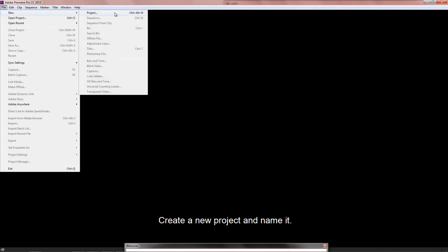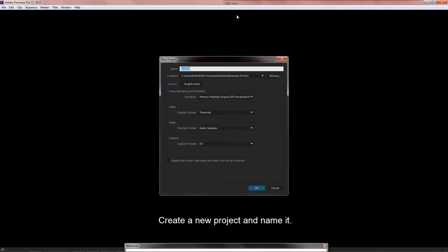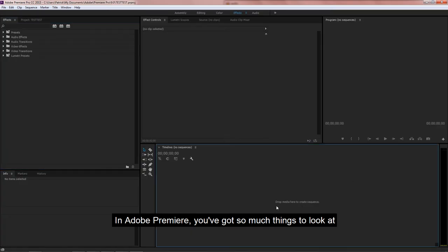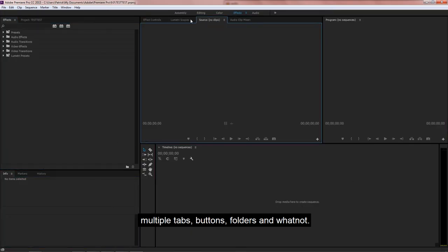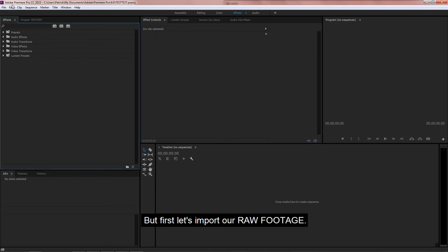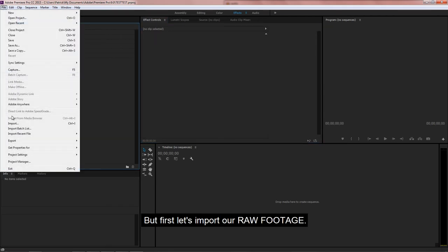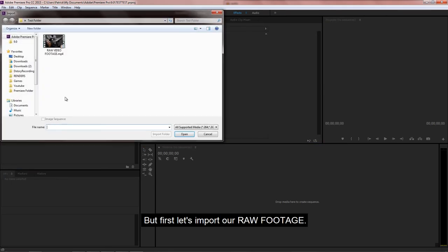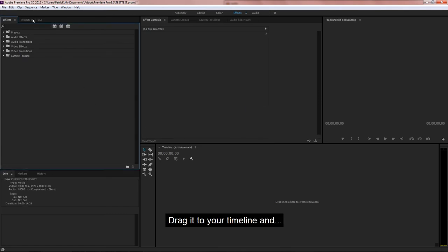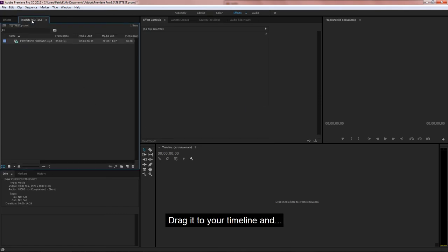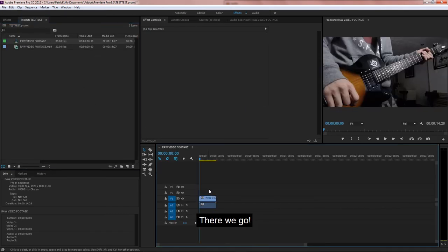I am just getting used to Premiere, so I am still learning the basics. This is a bit different than Vegas, so stick with me. Create a new project and name it. Don't worry about the bottom here. In here, you've got so much things to look at. Multiple tabs, buttons, folders, and whatnot. But first, let's import our raw footage. So drag it to your timeline, and there we go.